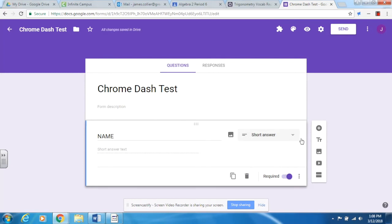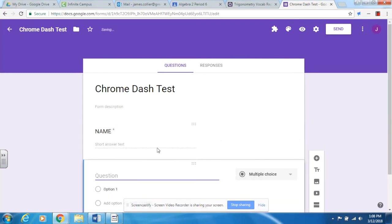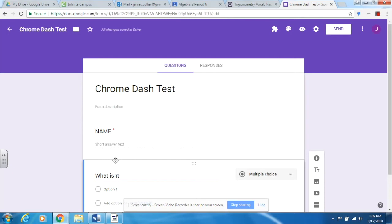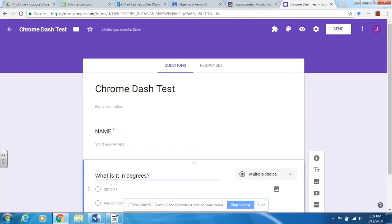First place here we'll put our Name, hit Required so they can't forget to put their name on their paper. We're going to add a question. Let's say: What is pi in degrees? And typically before we had to type it this way. Well, the beautiful thing with Chrome Dash is I'm going to enter that backslash and hit pi, and you notice immediately that changes over to a pi symbol.